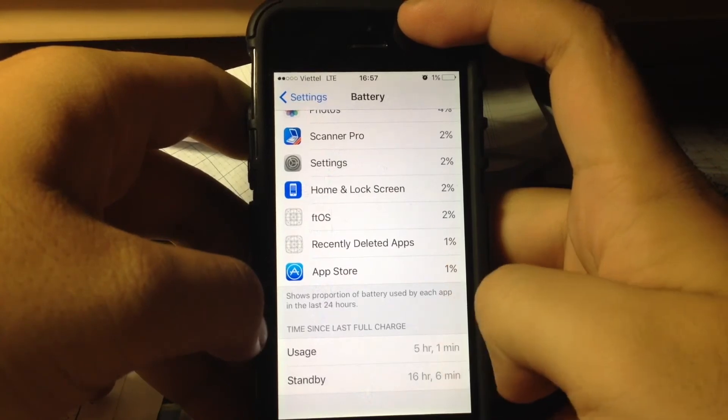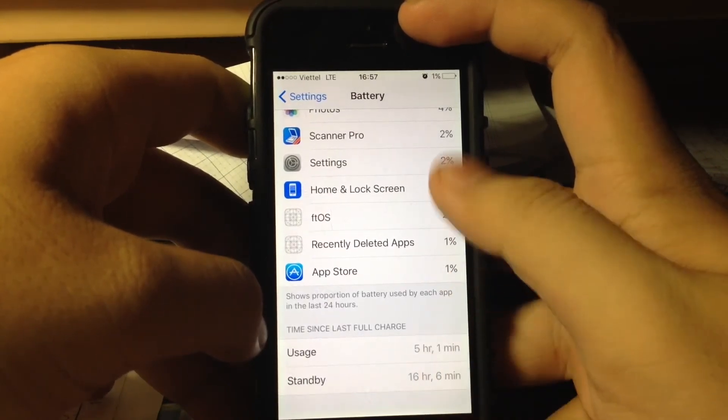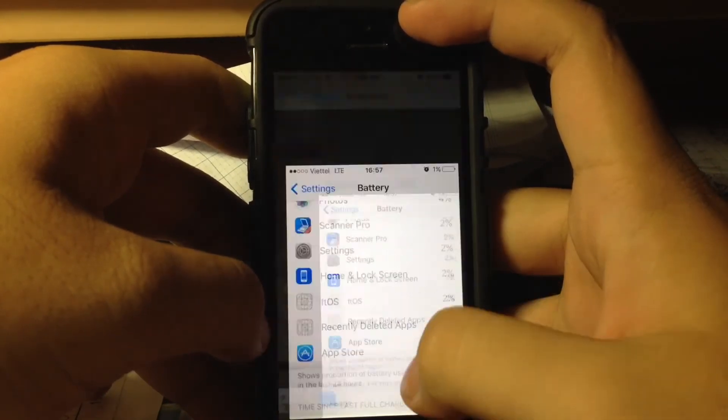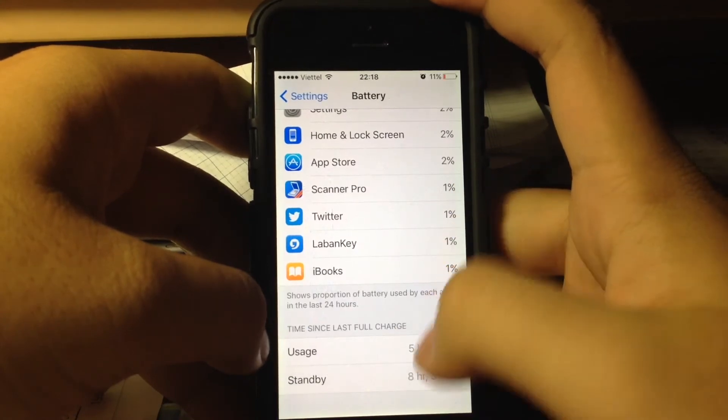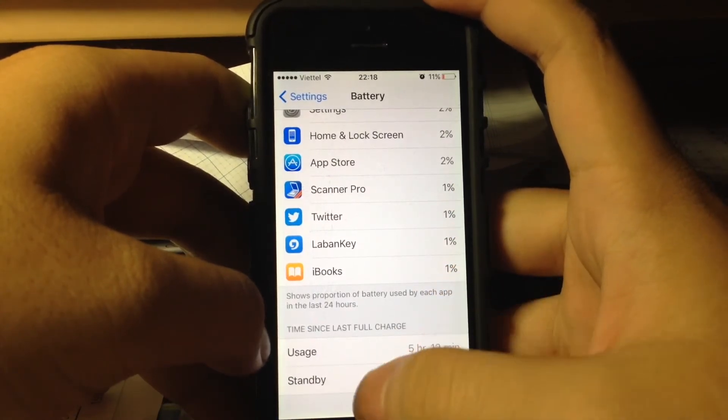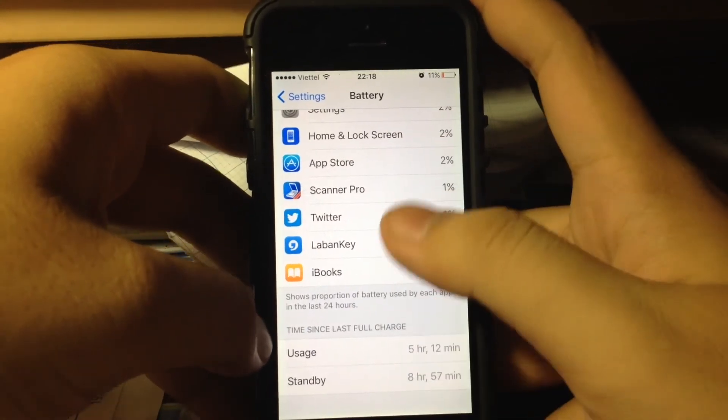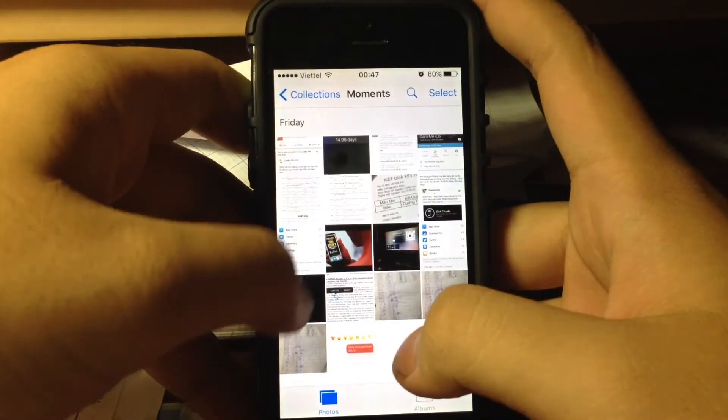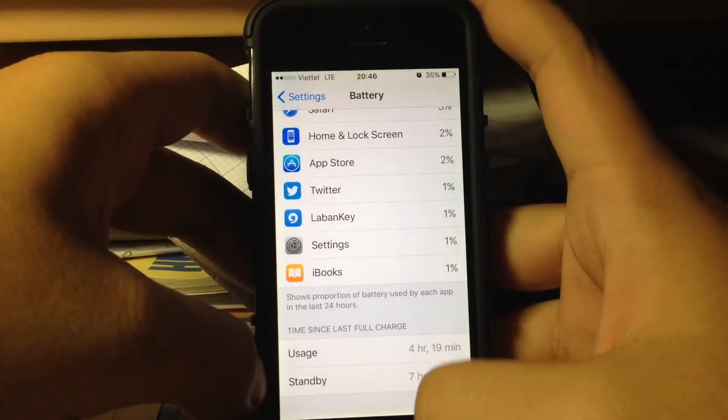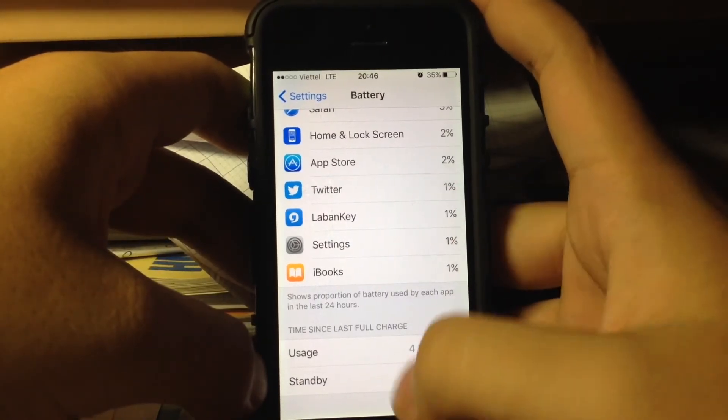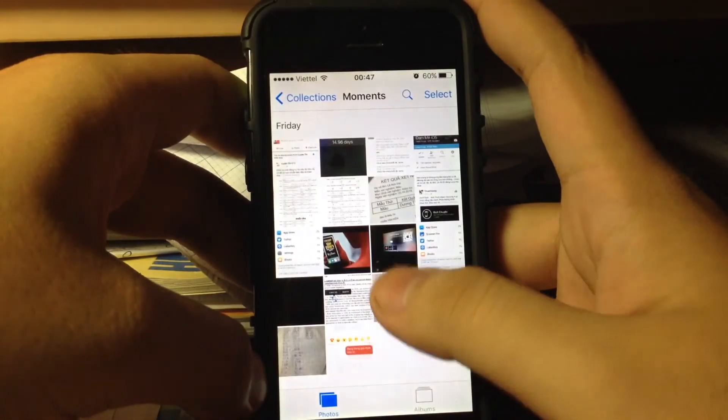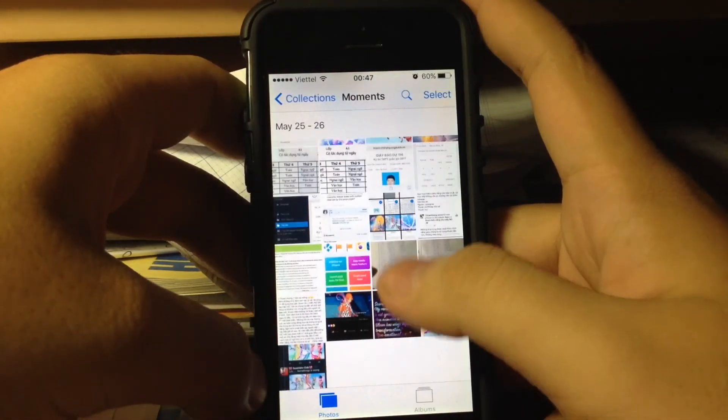Another 5 hours of usage, 16 hours standby with 1% battery, and another 5 hours of usage, 8 hours standby with 11% battery. So 4 hours of usage, 7 hours standby with 35% battery. It's actually very very good.